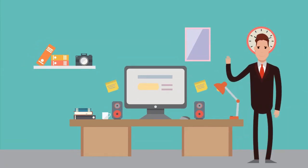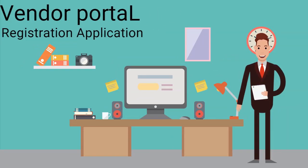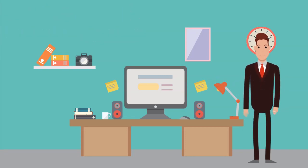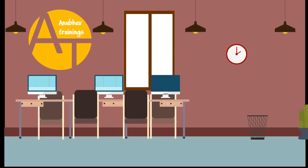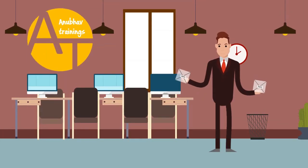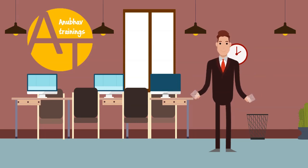Hello, my name is Steve and welcome everyone to this demo session on Vendor Portal Registration Application developed at Anabhav Trainings to manage complete vendor registration process for business partners.